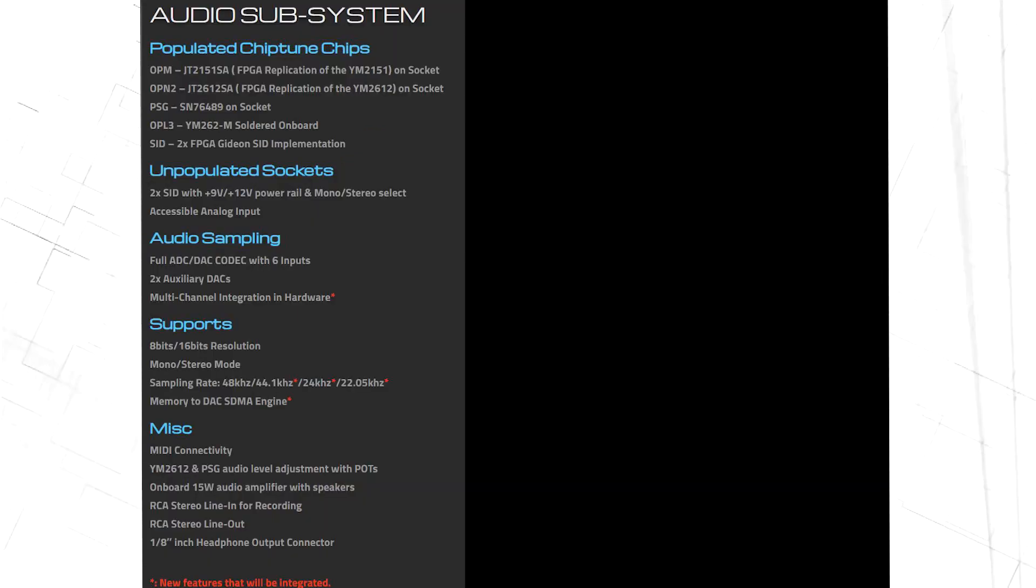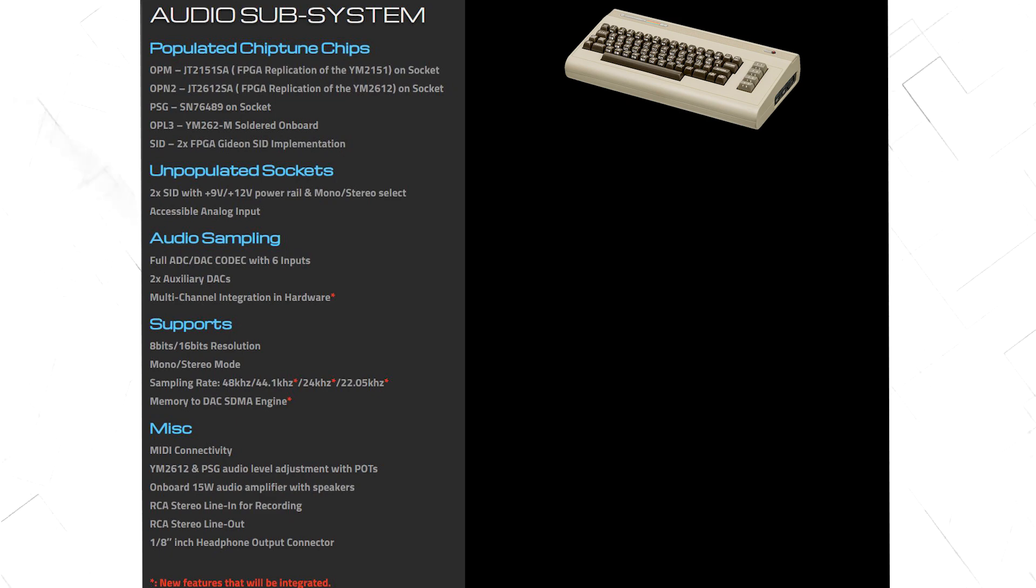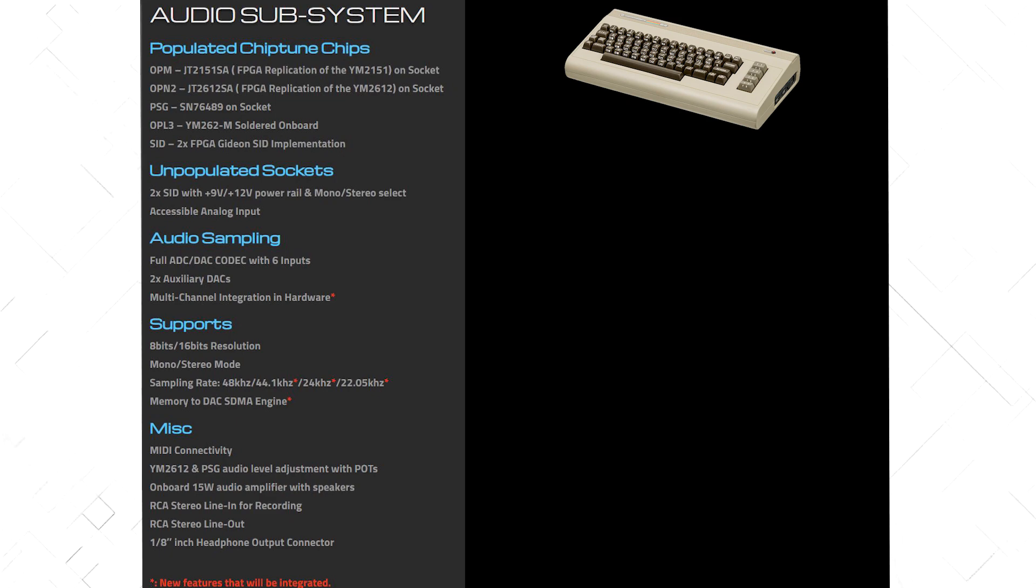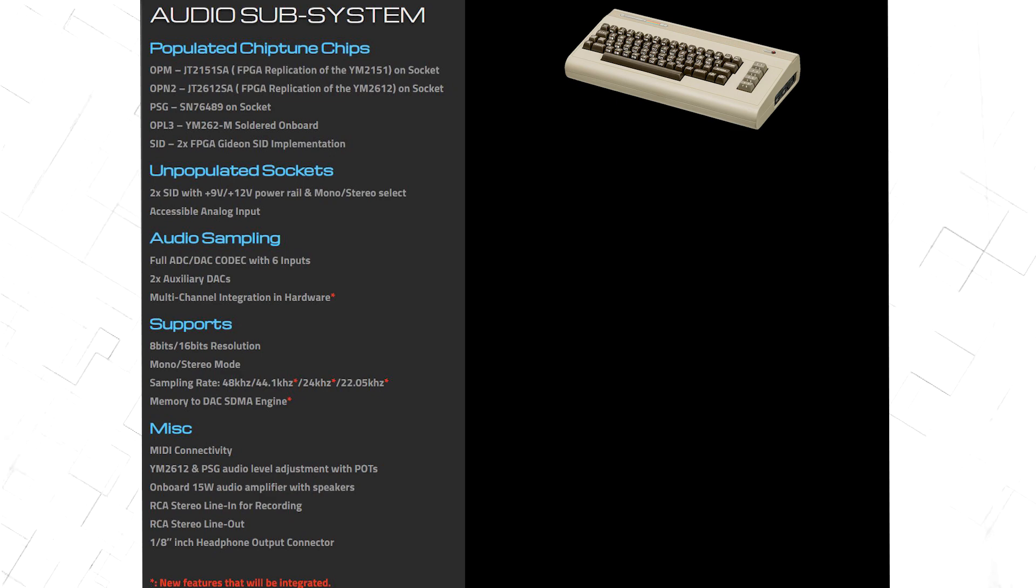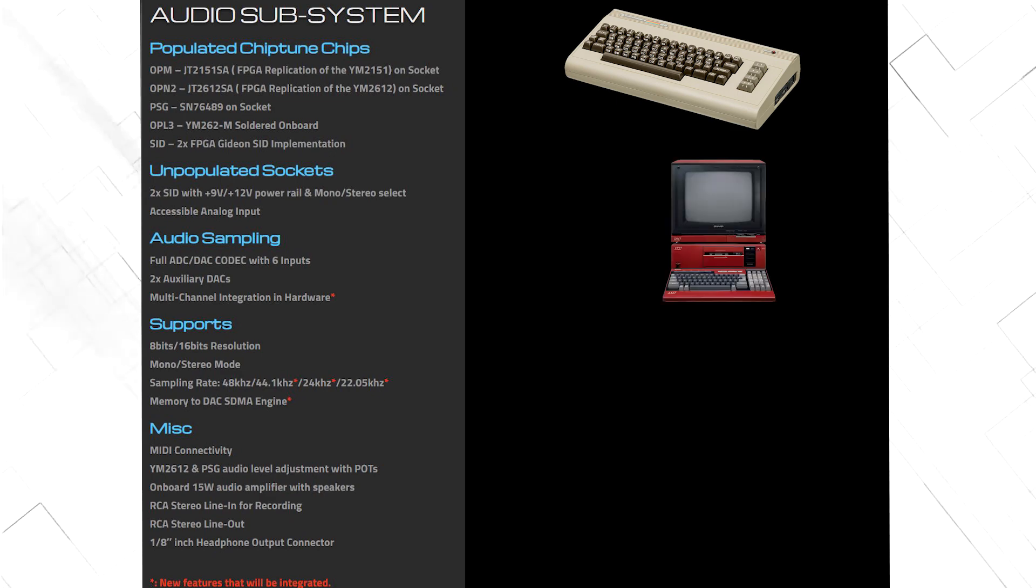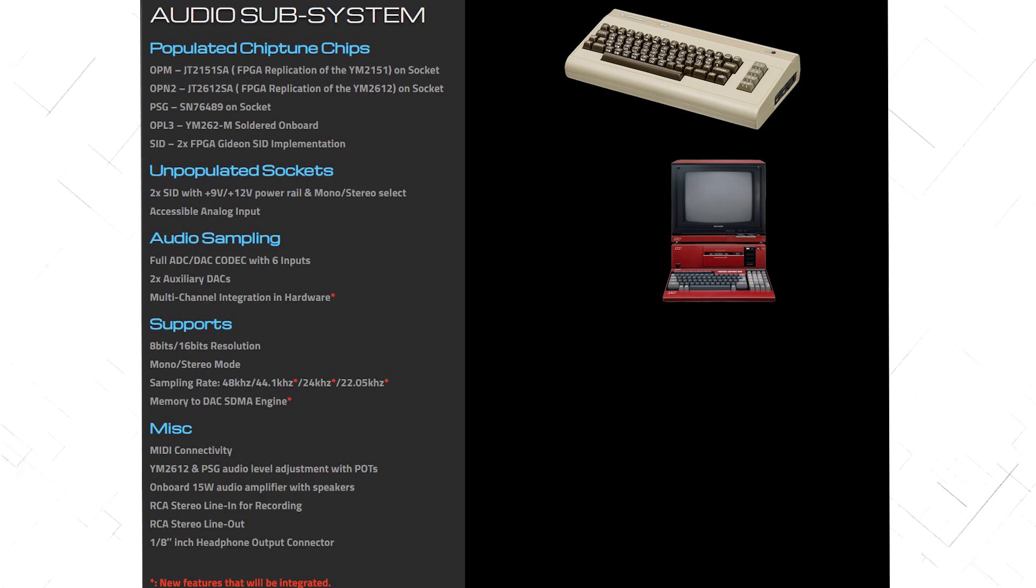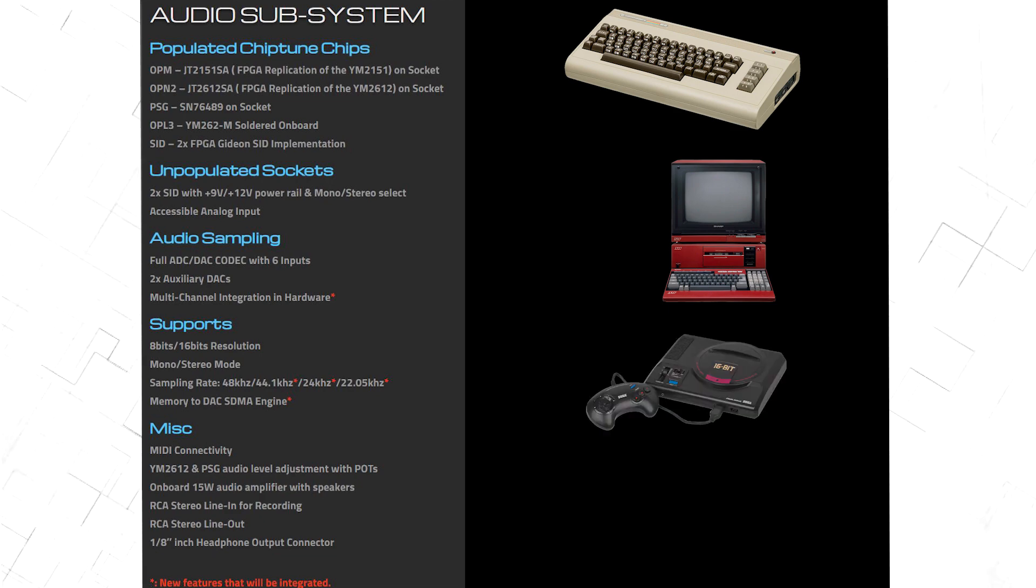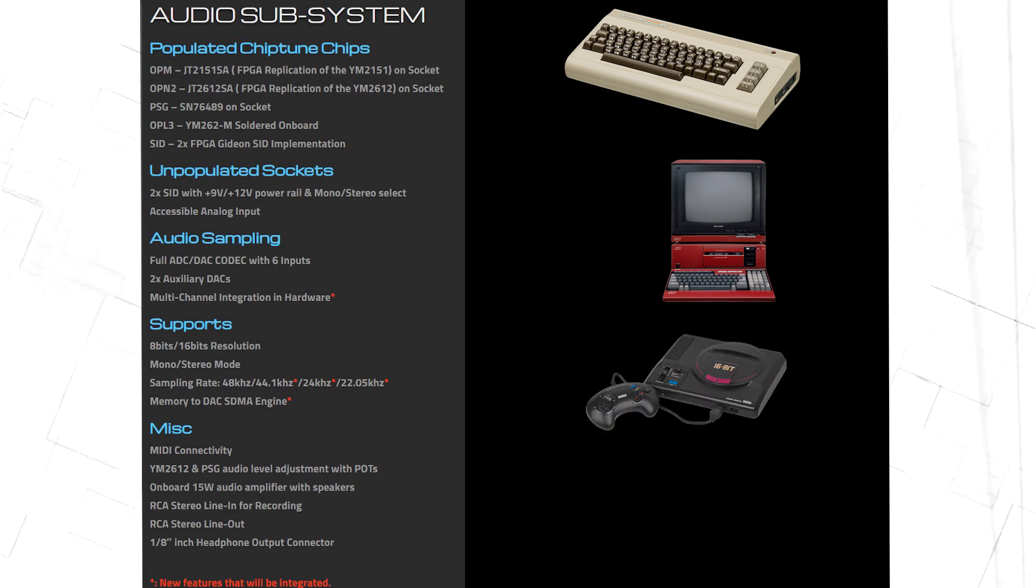It has room for two SID chips, the SID chip that can be found in the Commodore 64. It has the OPM sound chip from Yamaha in FPGA, which was used in many different machines, for example the Sharp X1. It has the OPN2, used in the Sega Mega Drive, also as an FPGA implementation.